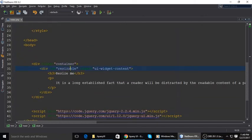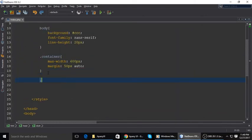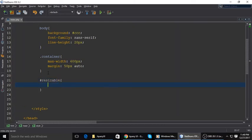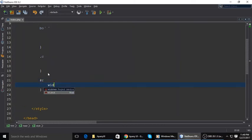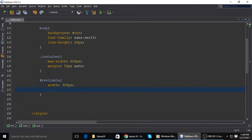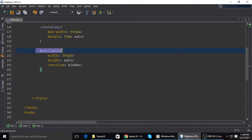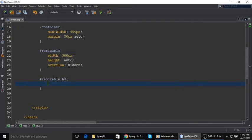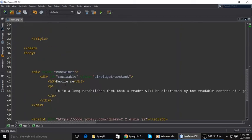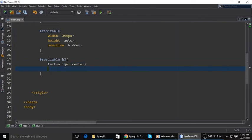For resizable, I have added a hash sign because this is an ID. Its width is 300 pixels by default and height maybe auto, and overflow should be hidden. Inside resizable we have an h3, so the h3 text align should be center.